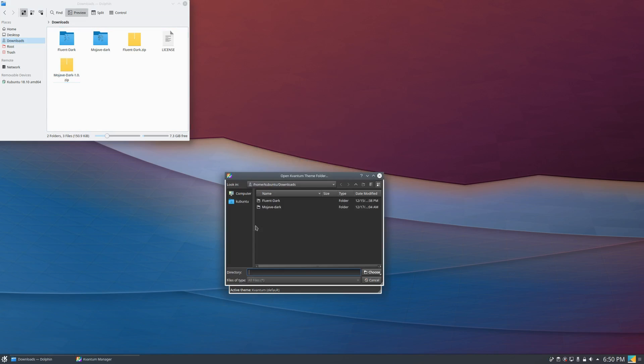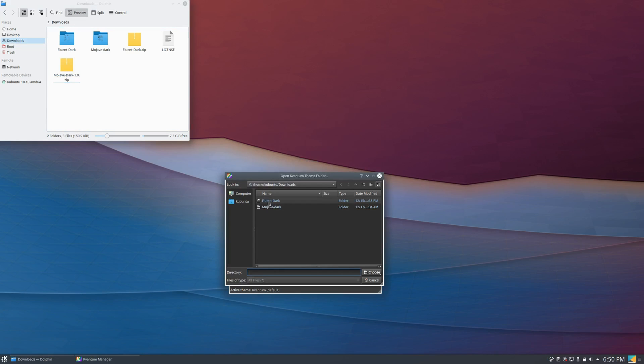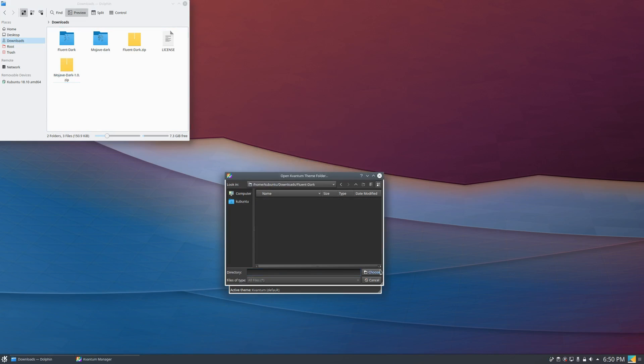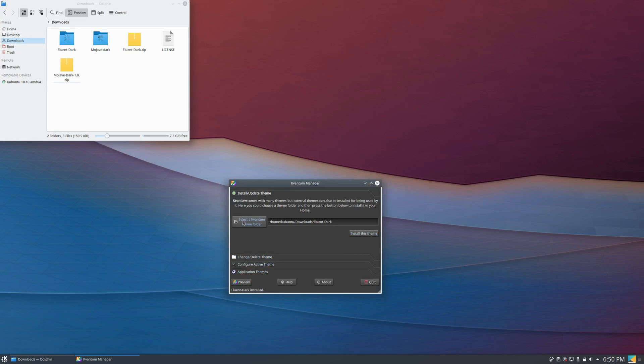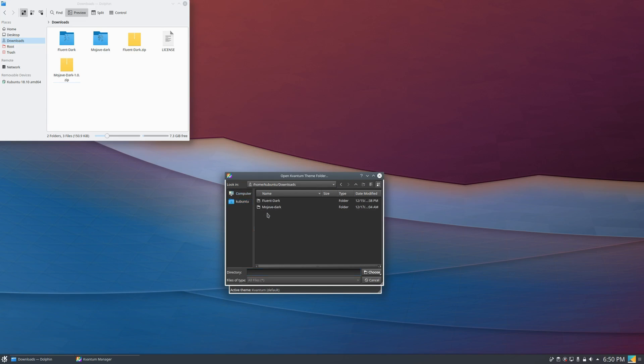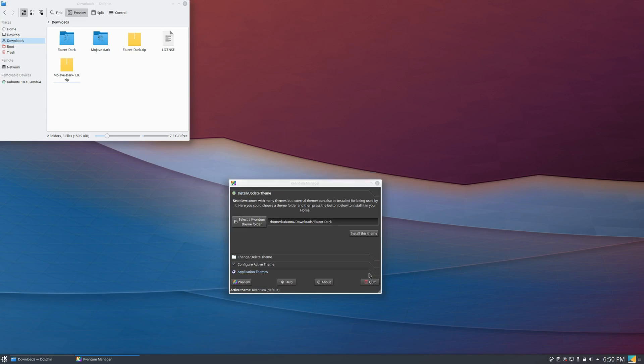So once you've extracted the folders, then you can select them and then click install this theme. And then at the bottom left corner, it should say that it's installed. And that's basically it for the installation.